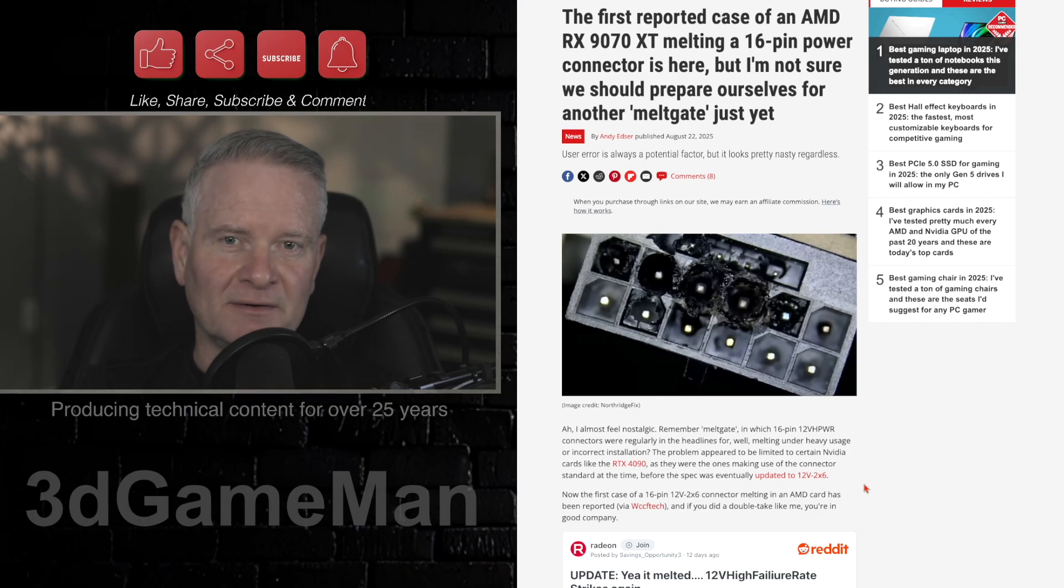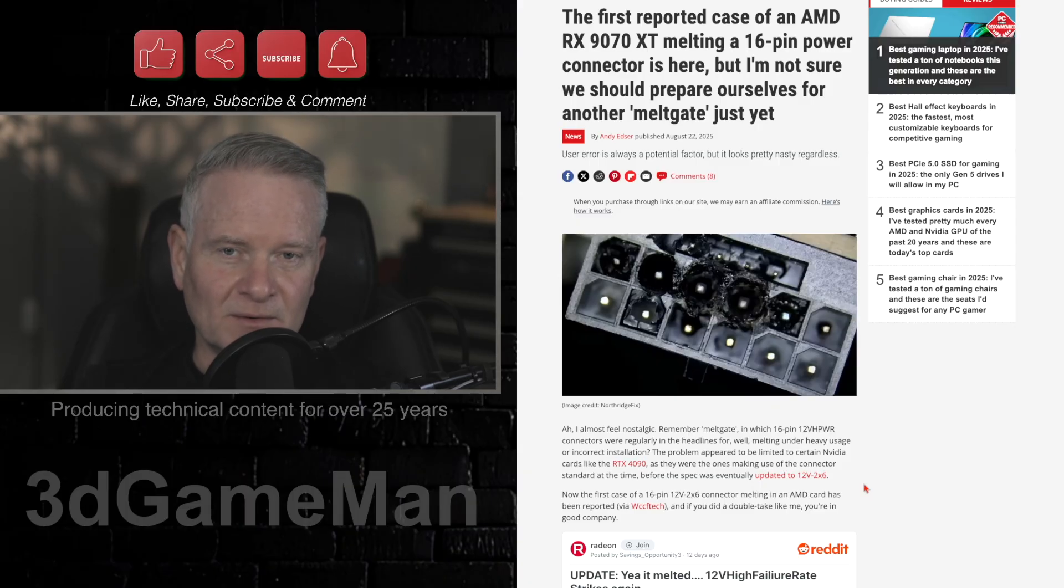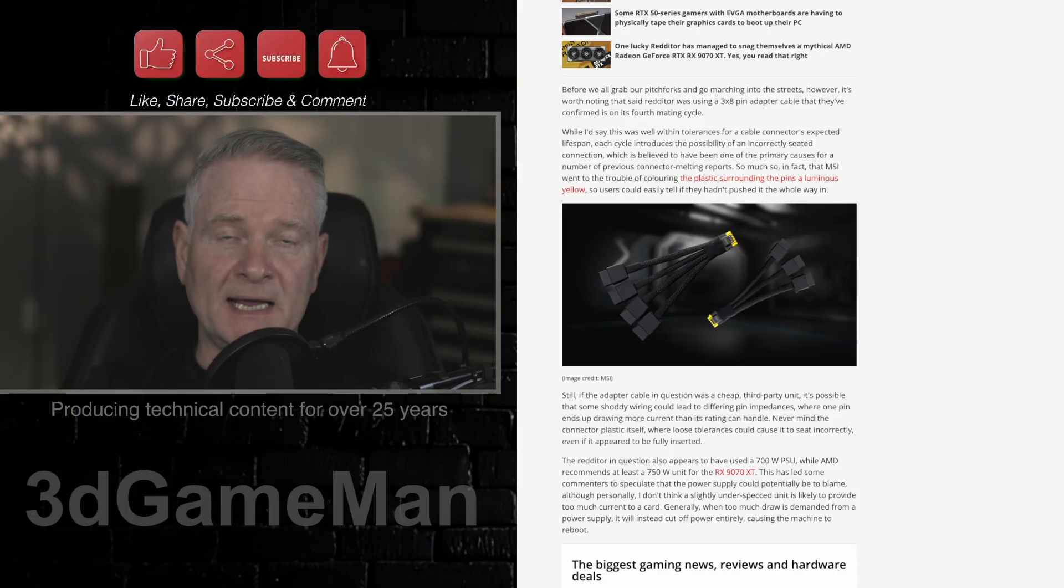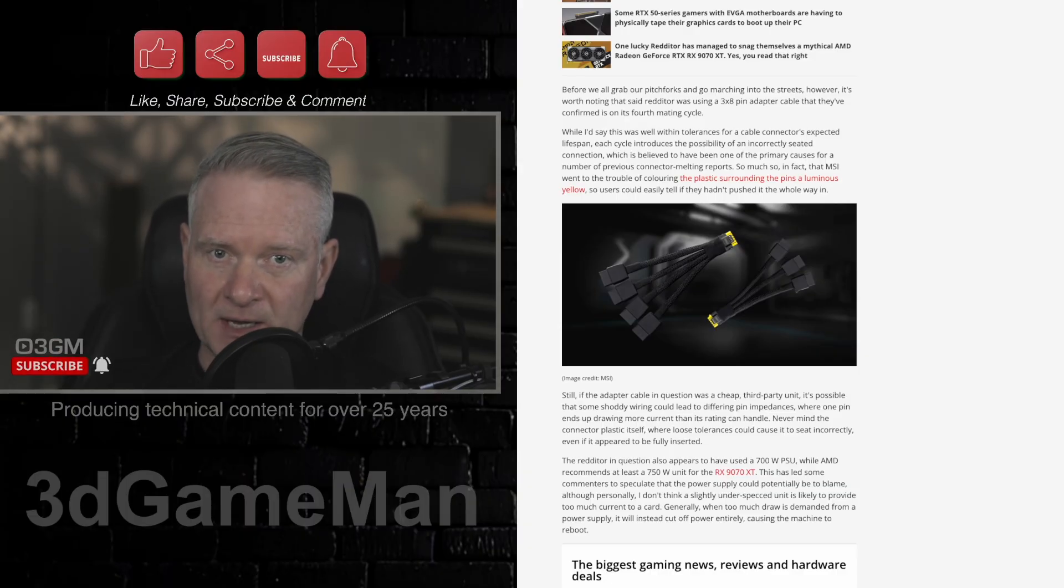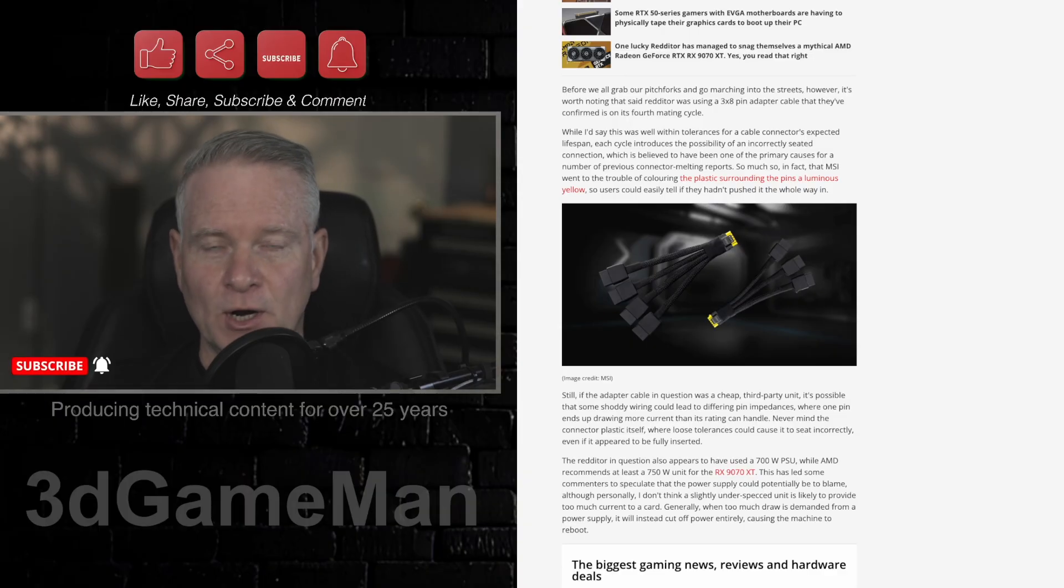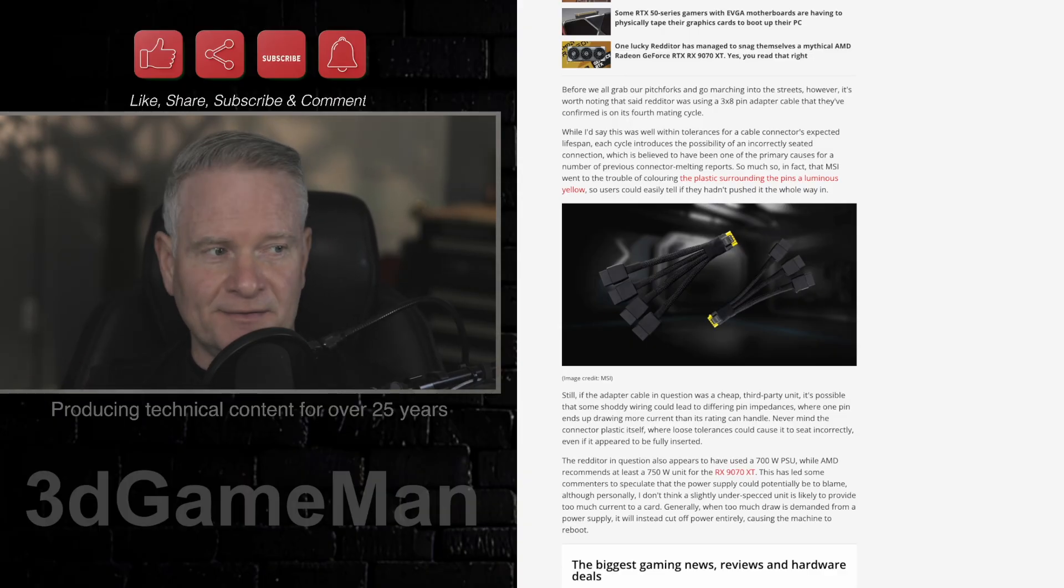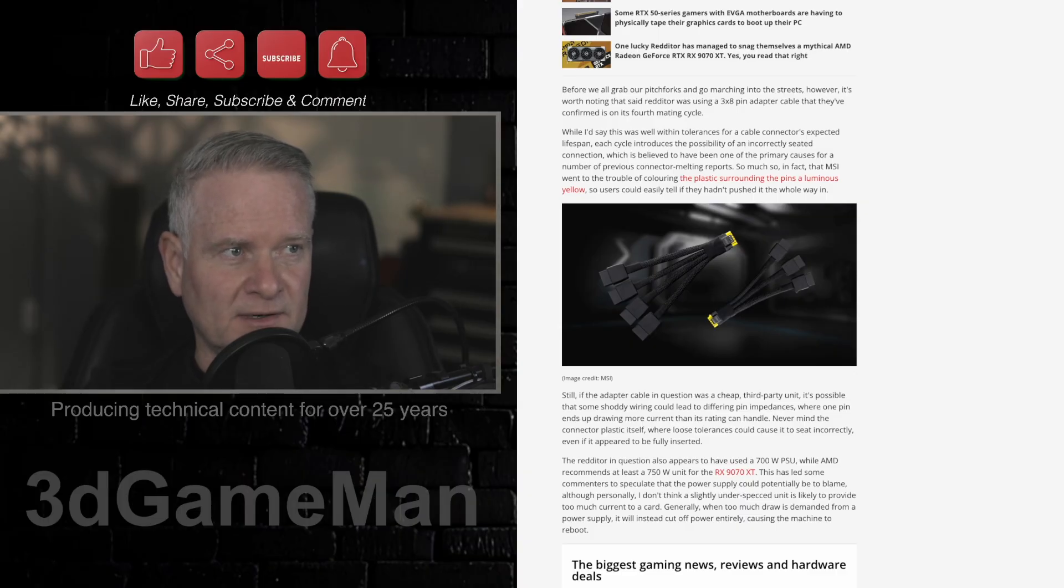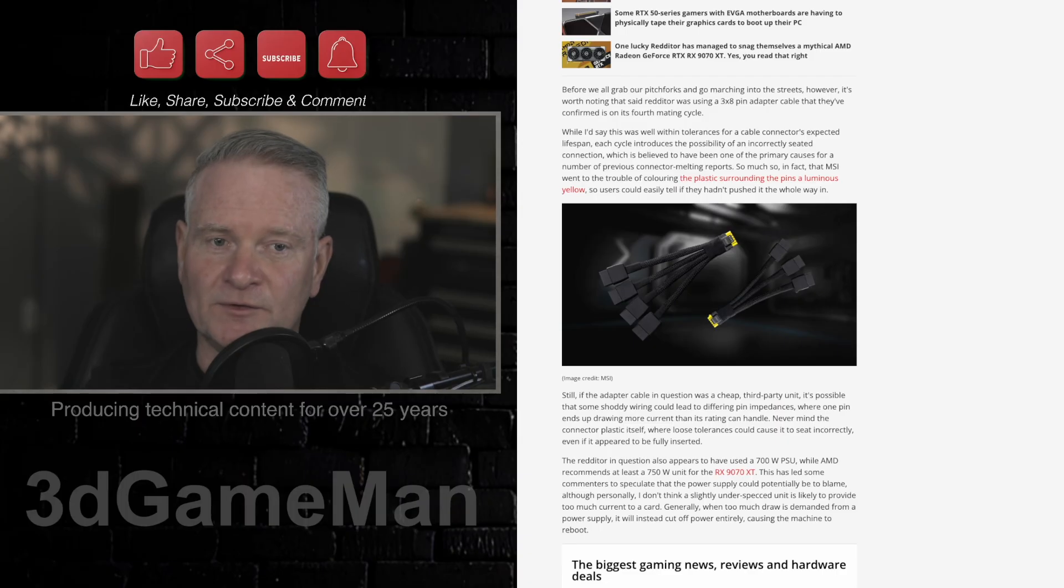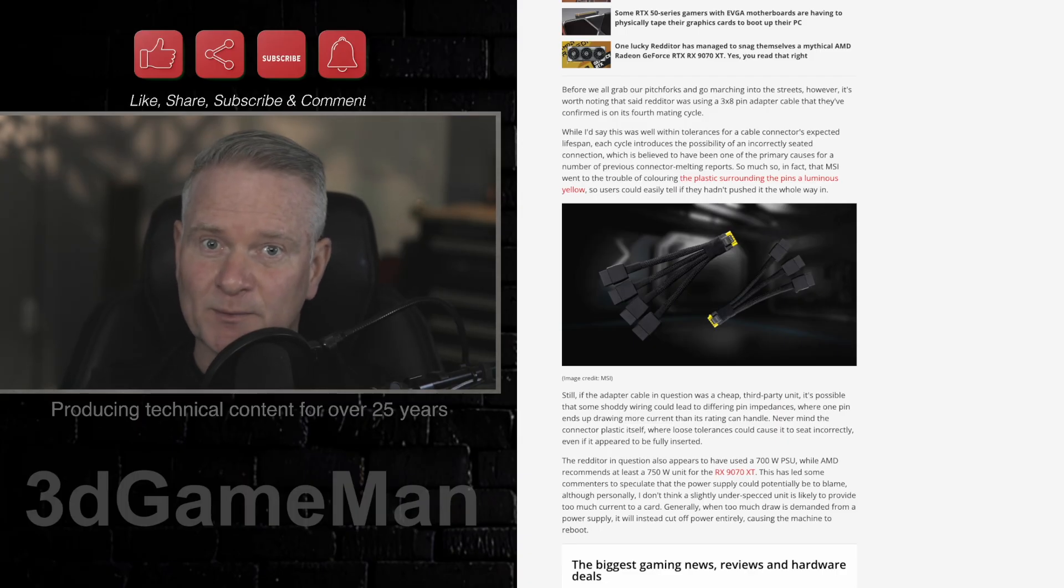And the main reason why I say that is the majority of people, the people who are in the know, know that the 16-pin connector, especially on the NVIDIA 50 series cards, or the majority of them anyway, have problems.